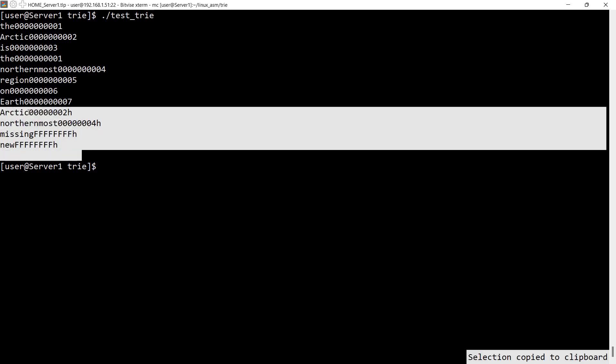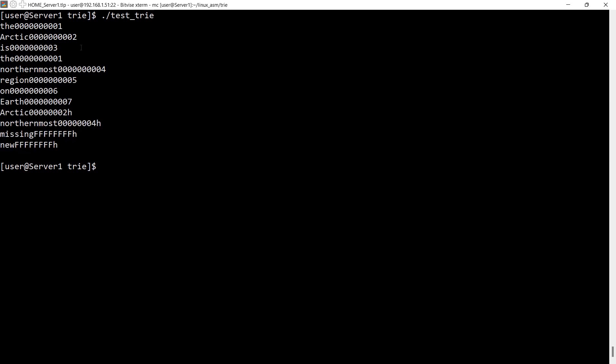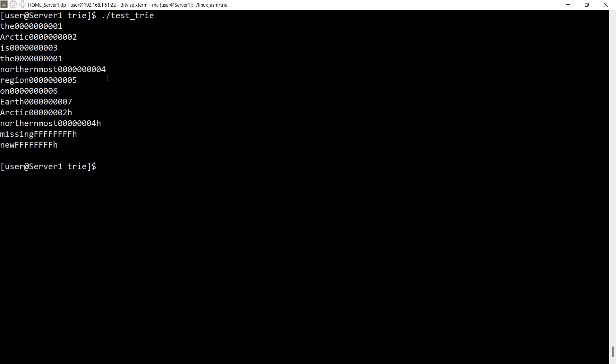So we looked up Arctic, we got two. Northernmost, we got four. Then we have the two missing words which are not available in the tree. So they were not added because we performed the search. So it returns a minus one.